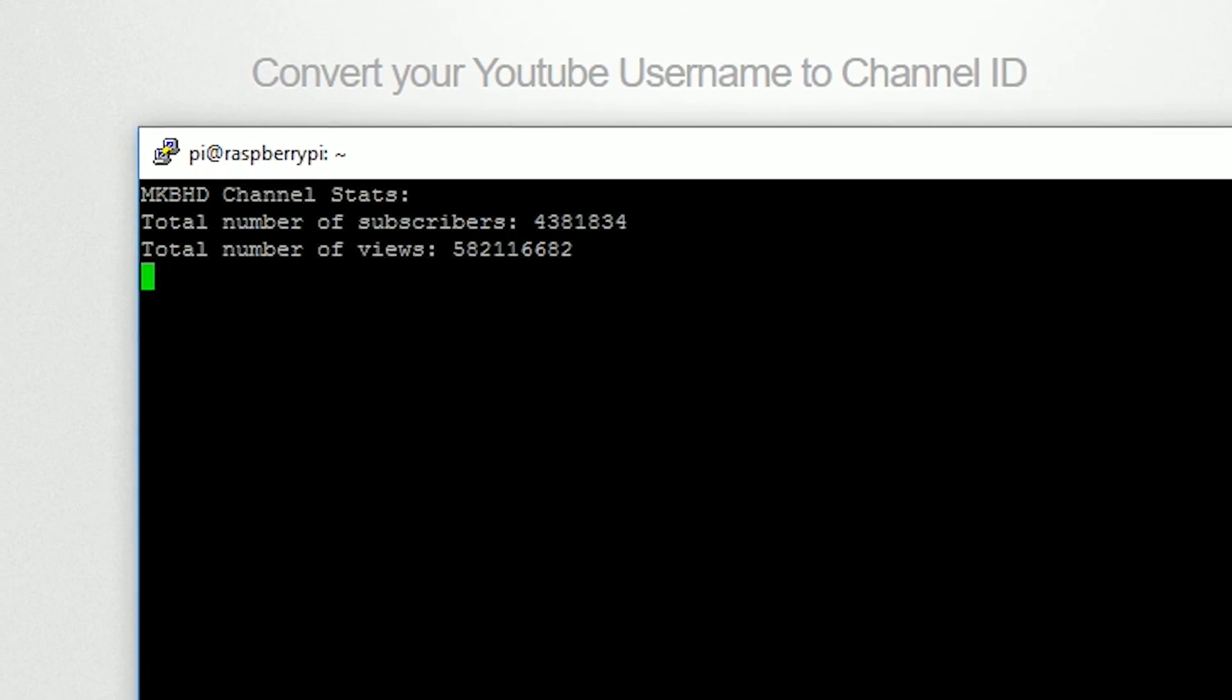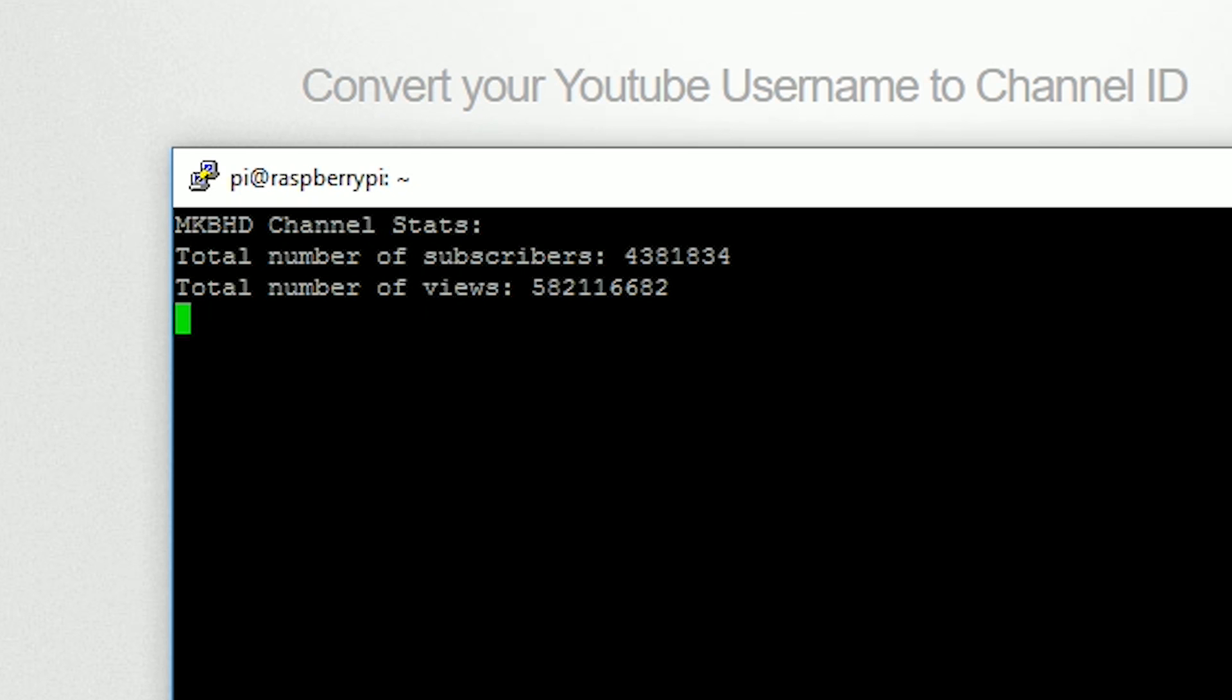Here, we can see it refreshing every 5 seconds. When you are done, you can hit CTRL-C to exit the script.